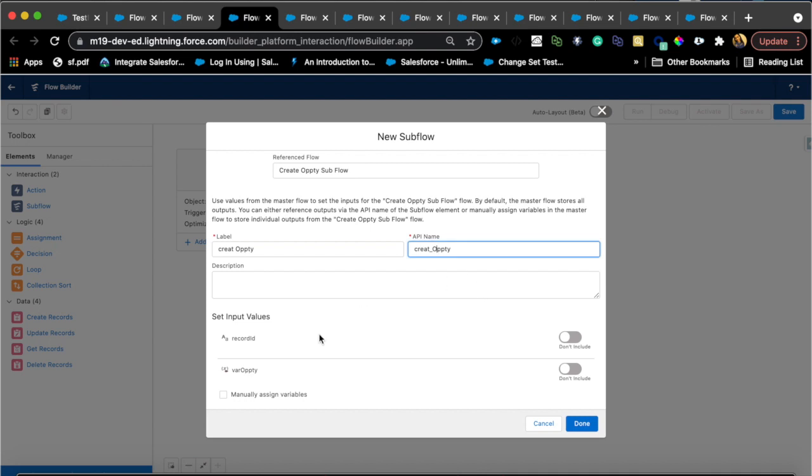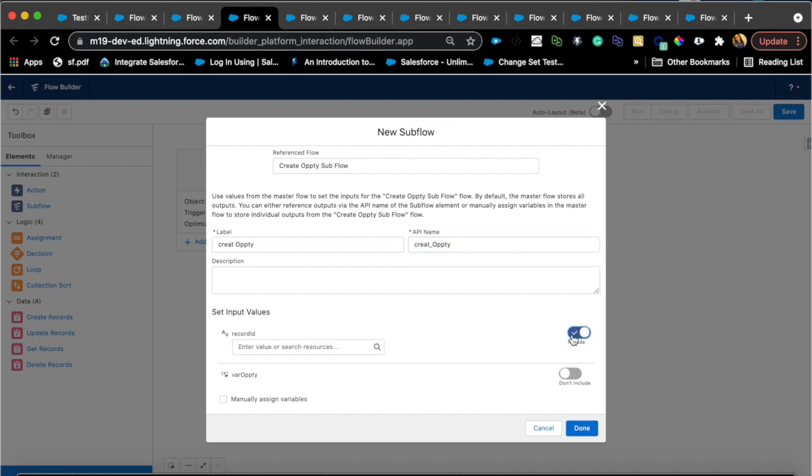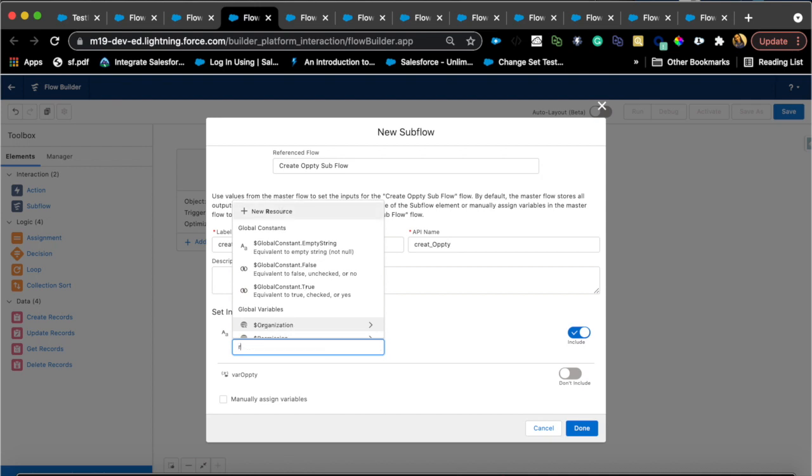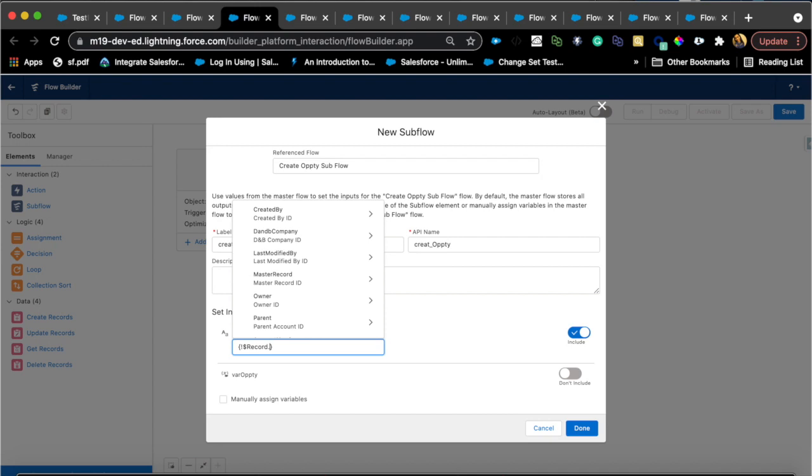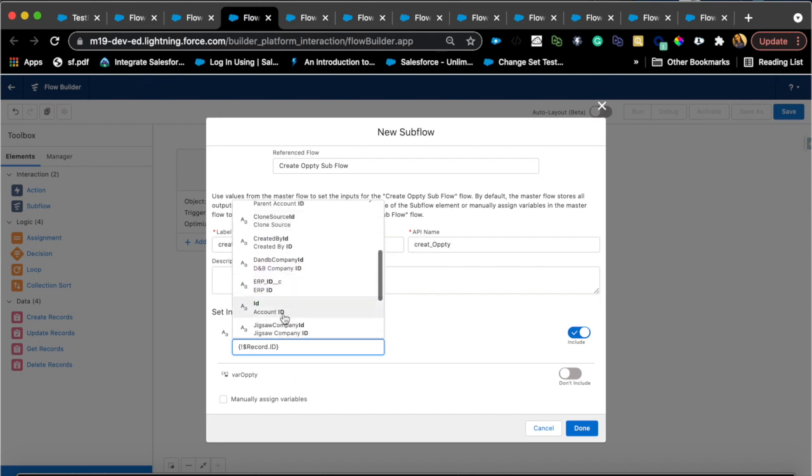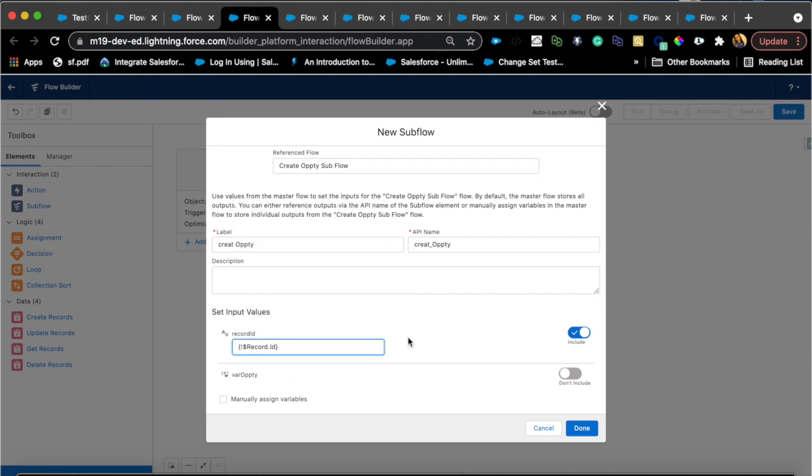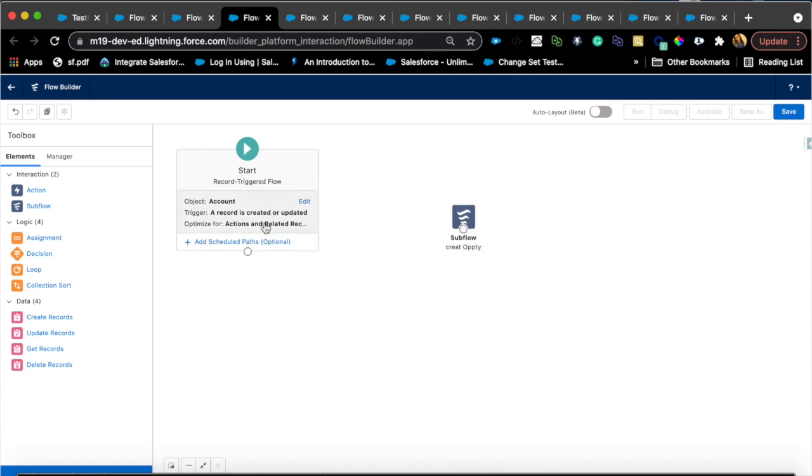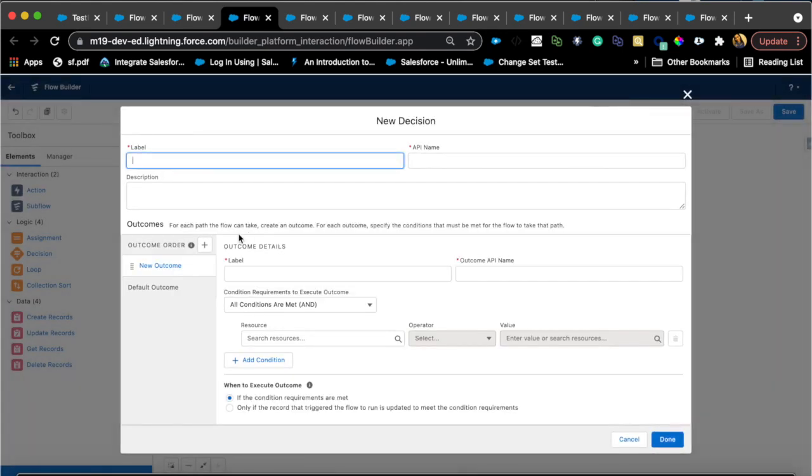This is how you're going to pass that account ID so that opportunity can be associated with that ID. Let's go back here, and since I have that input checked, I'll be able to pass the value from here. In this case, since this is an account trigger, I can just say record dot ID, which should give me the account ID after this is created.